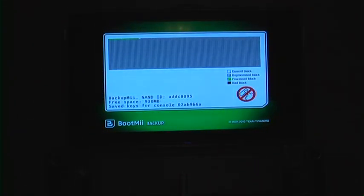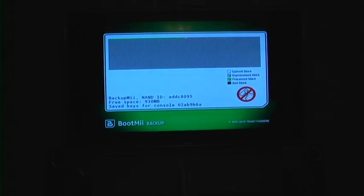It will start backing up our Wii. This is a very important step. That will allow you to go back if anything ever happens to your Wii. This can take up to 20 minutes so I am not going to record it all.